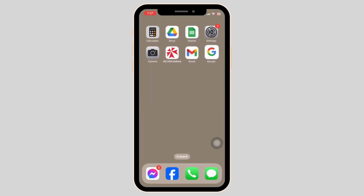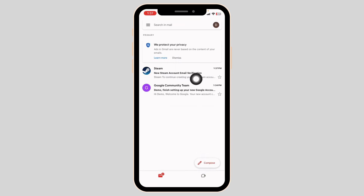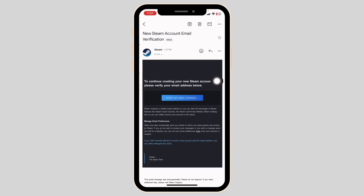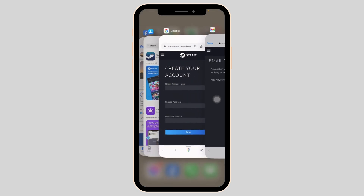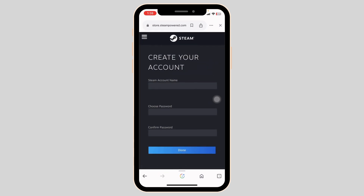Close this and launch your mail. You will receive a mail from Steam — you can see that I have received it. Open the mail, click on the option 'Verify my email address.' Once your email is verified, head back to the old web page where you were creating your Steam account.